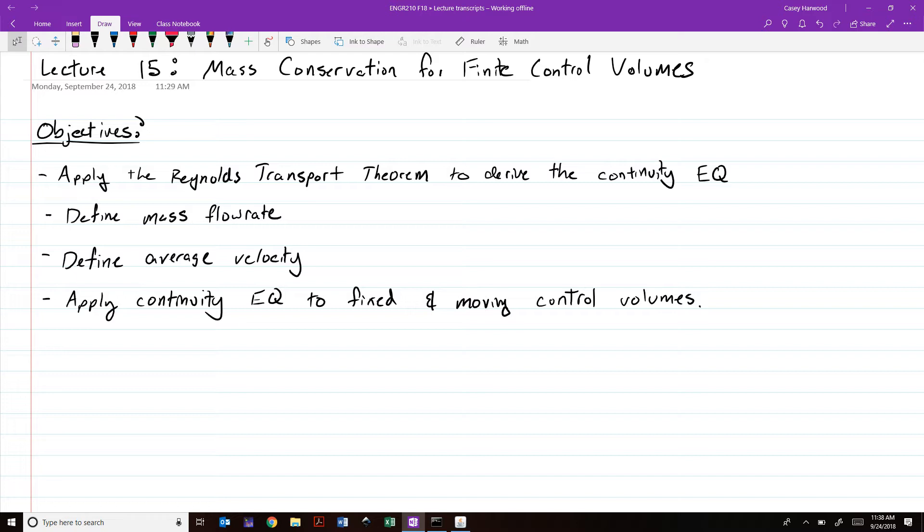Today we're going to be talking about, first of these, conservation of mass with finite control volumes. What we want to do by the end of the day is apply the Reynolds Transport Theorem to come up with the continuity equation, make a couple of definitions — mass flow rate and average velocity — that will make your calculations a little bit easier, and then apply the continuity equation to both fixed and moving or deforming control volumes.